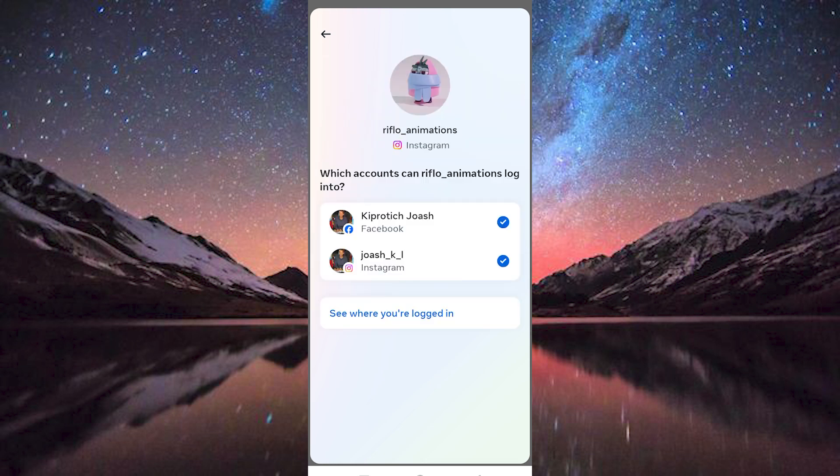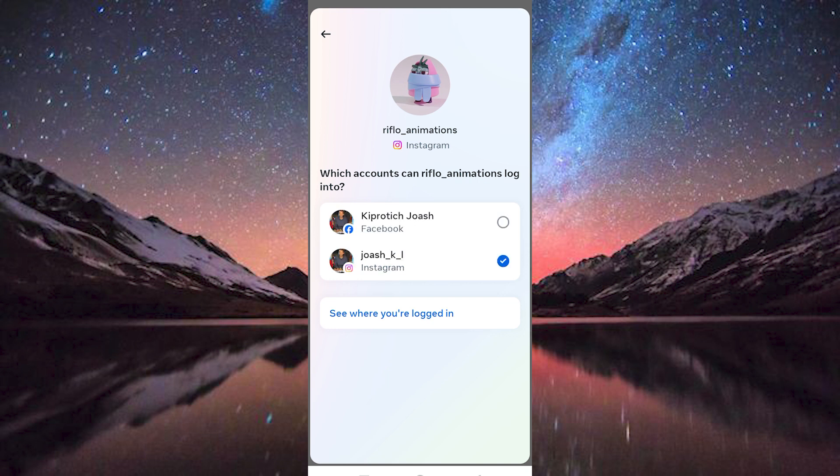To unlink all the accounts, just click on these blue dots to unlink. You have now successfully unlinked Instagram accounts. Thank you for watching. If this video was helpful, please leave a like and subscribe to my channel.